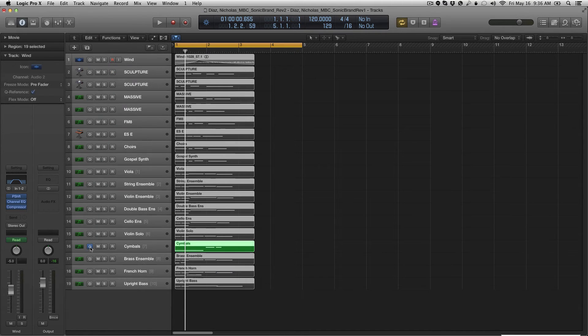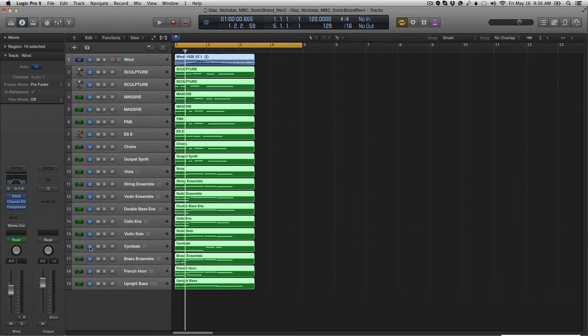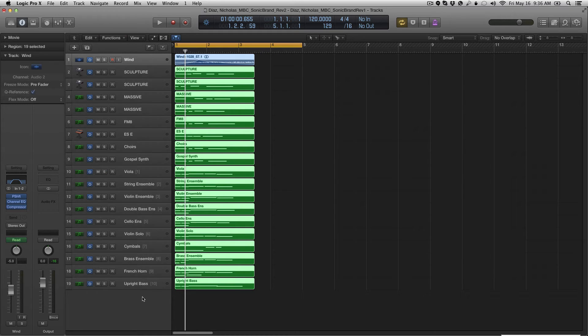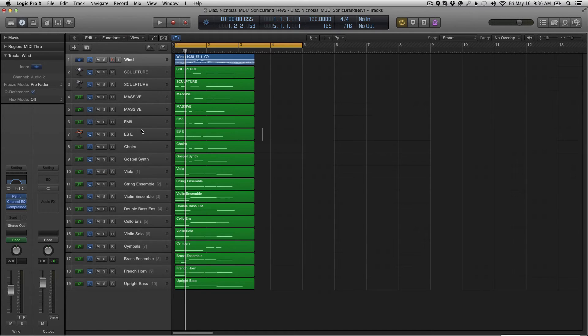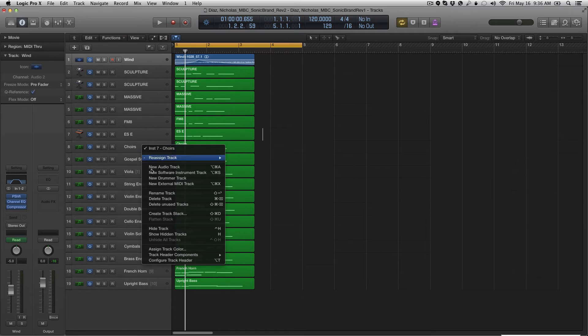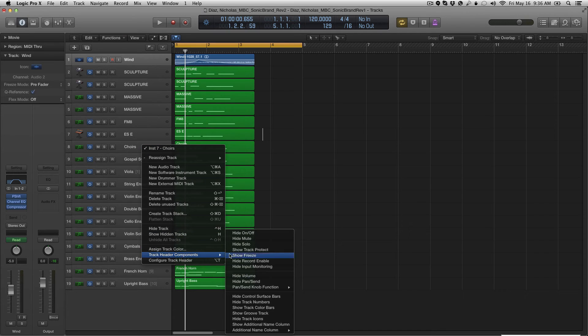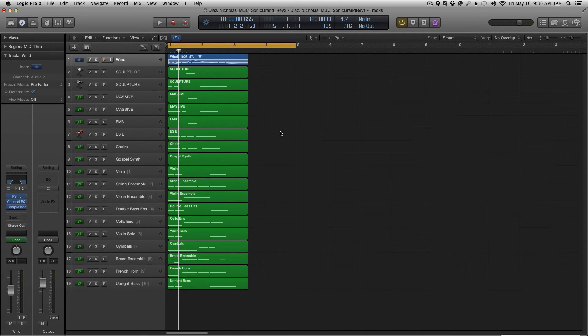Not really what I was going for, but it works. So it's totally up to you how you want to use that. Just wanted to show you that and get that knocked out of the way. I'm going to go ahead and hide that again. So right-click, track header components, hide on and off. Boom.